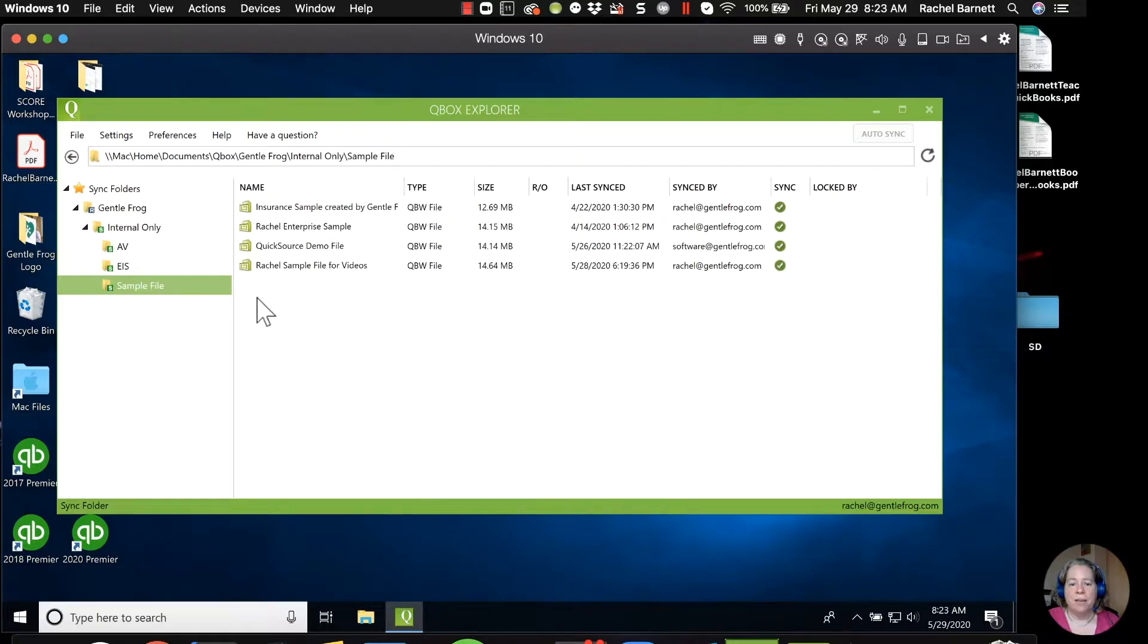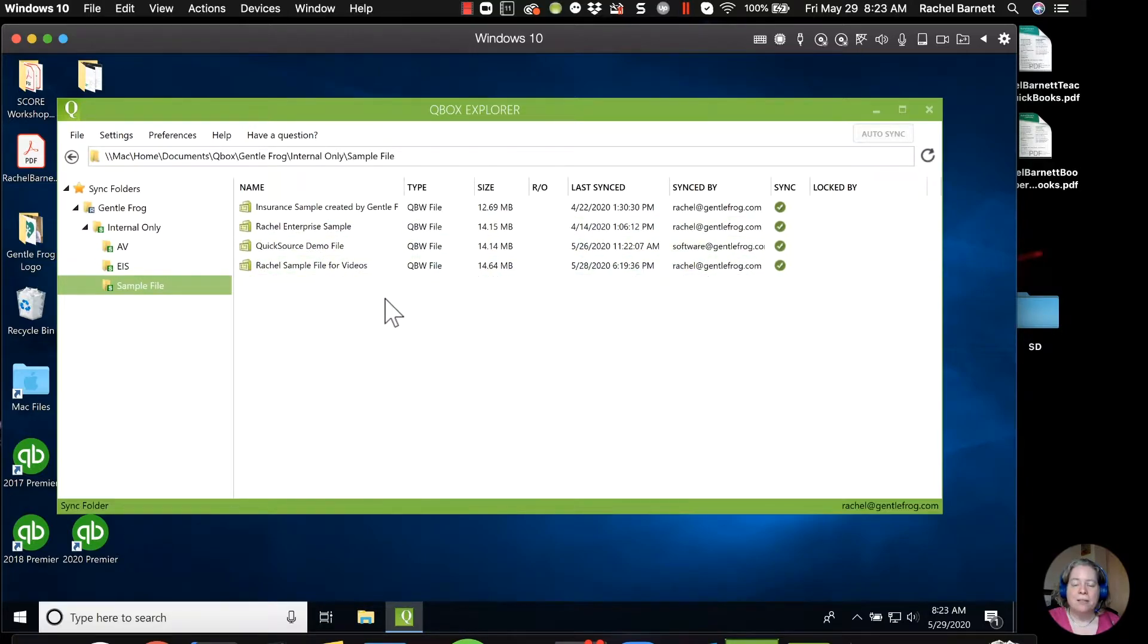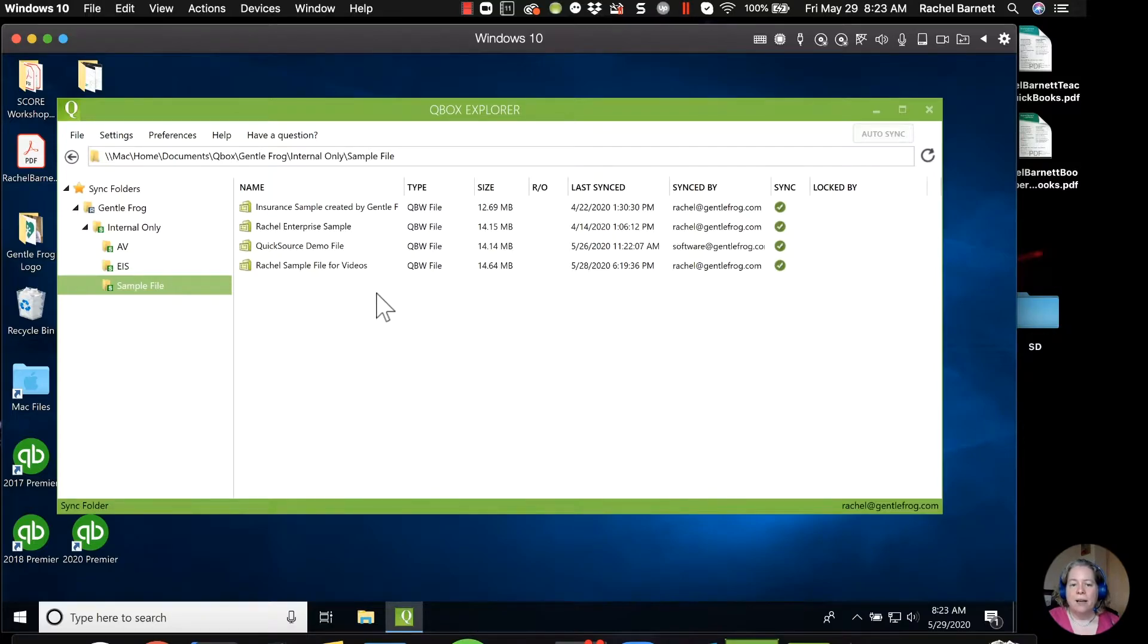So for example, I have a subfolder for sample. And this is just where I put my sample files. So it's stuff like if somebody needs to see how something works, I might just put it together in my QuickBooks and send them over a video.